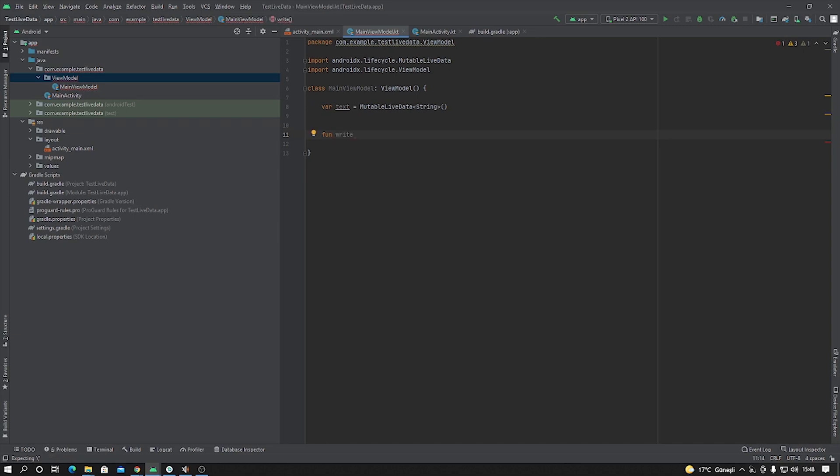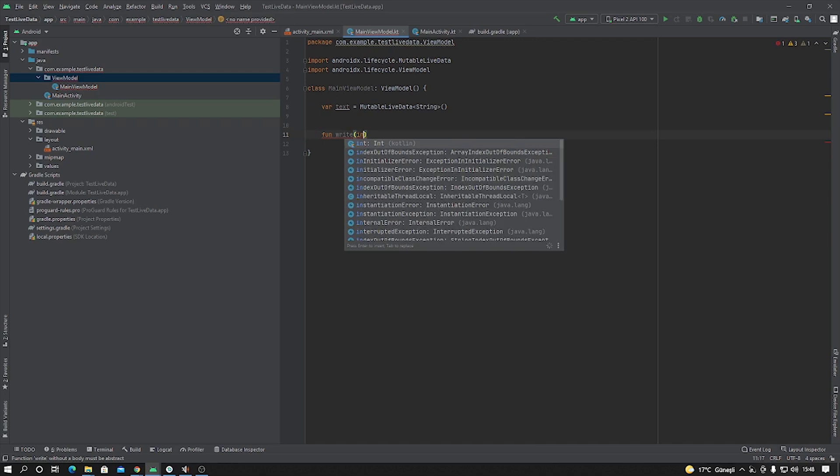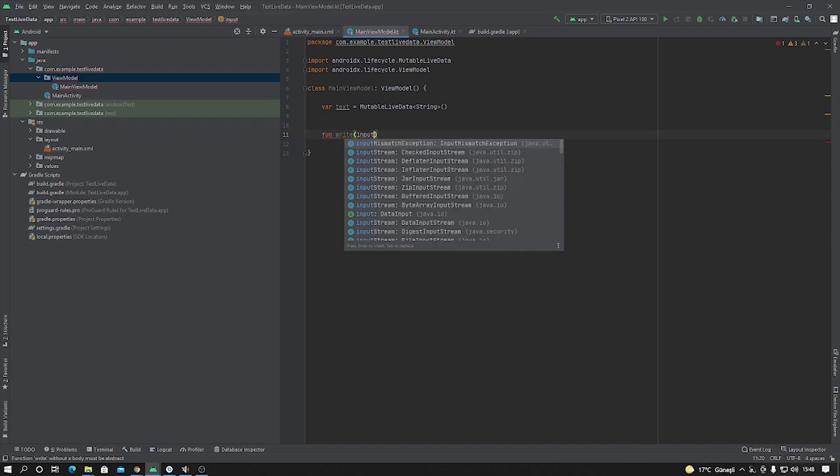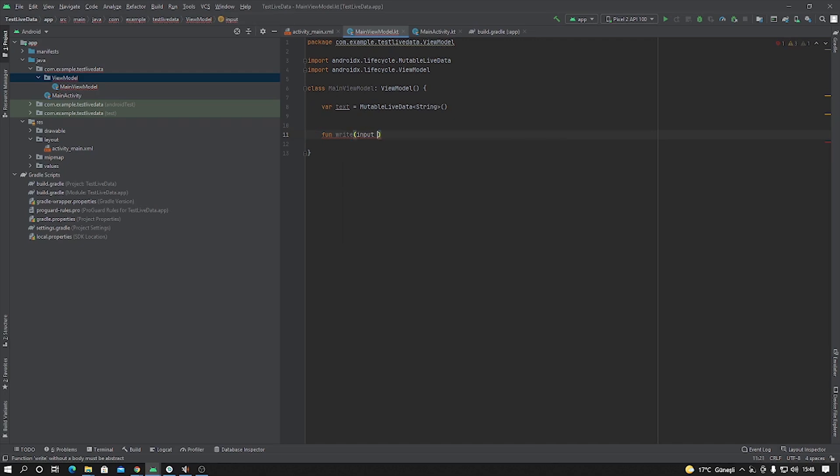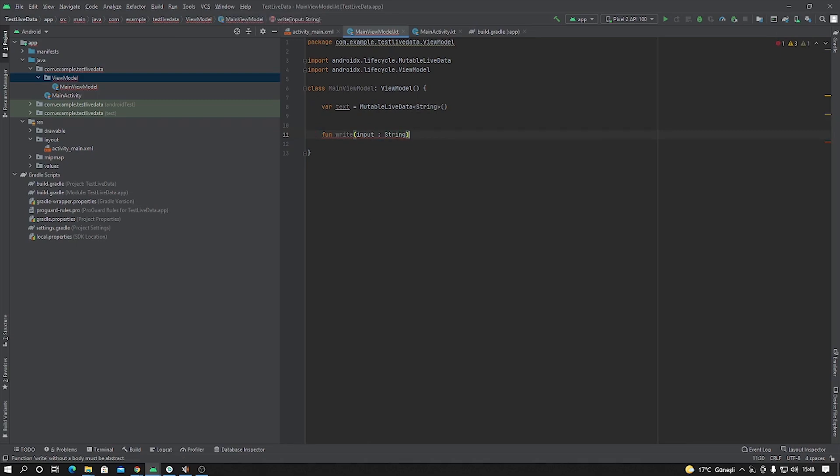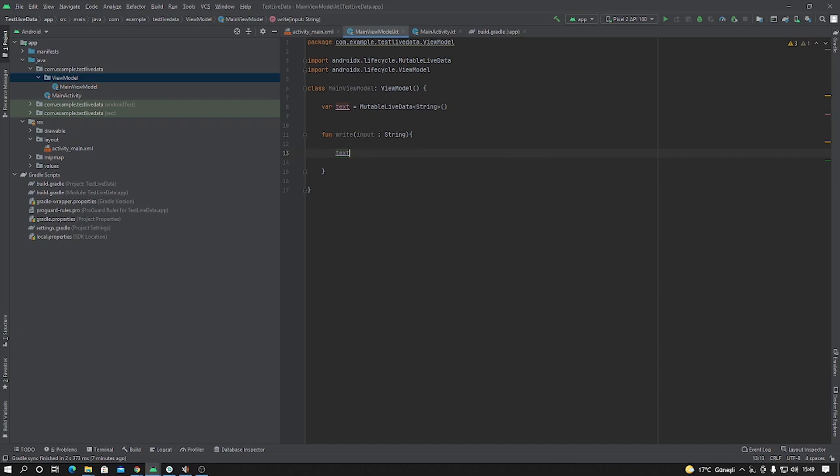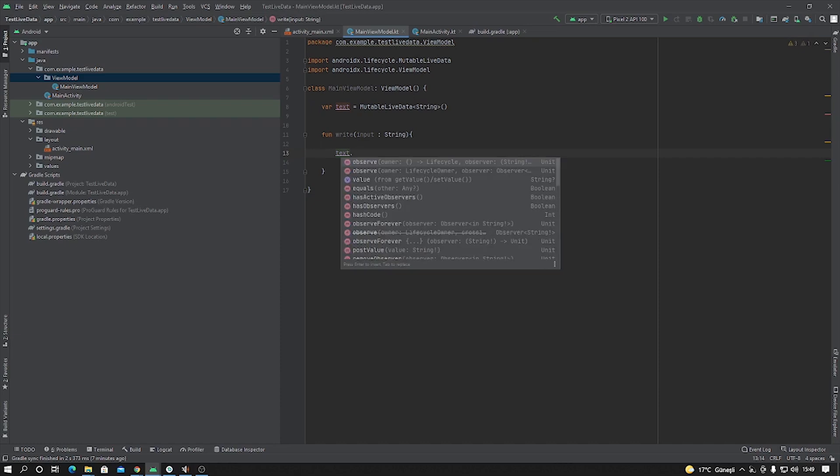And there is one parameter inside this function, input type here with string. And inside the function, we are going to add text.value equals input.